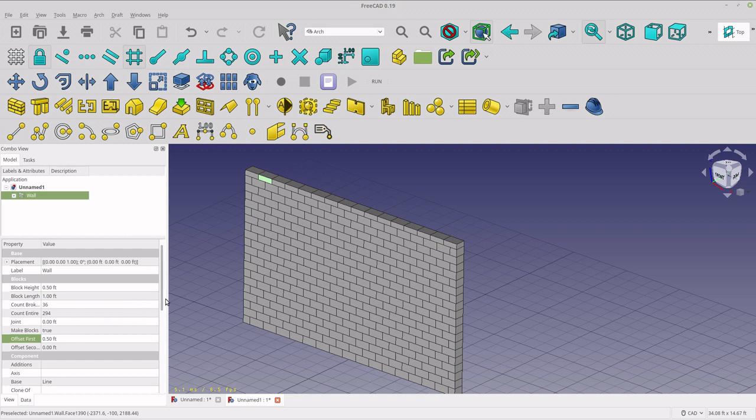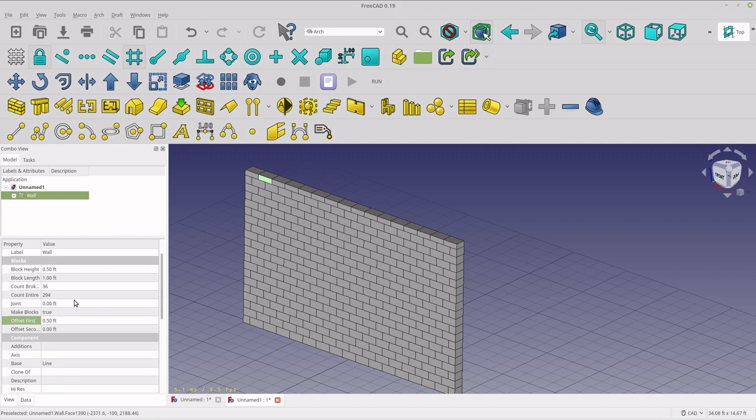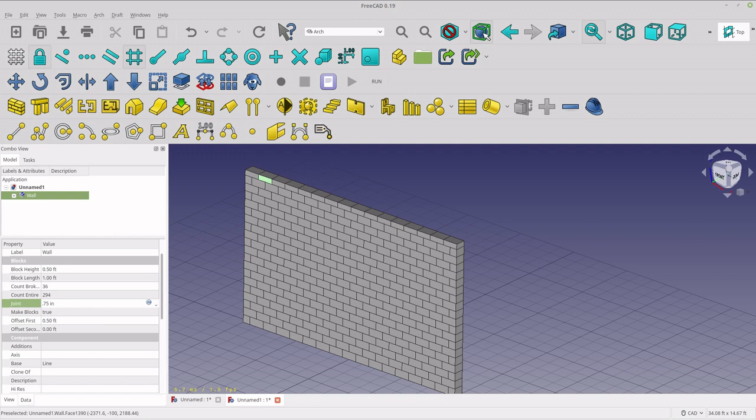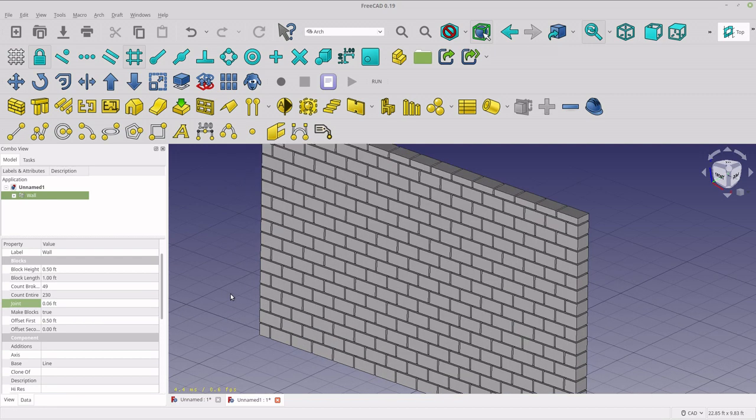The other thing I want to do is add mortar. We're going to do a joint that's three-quarters of an inch. You can see I can just type in inch and it's going to convert it to foot for me. And that adds the mortar.